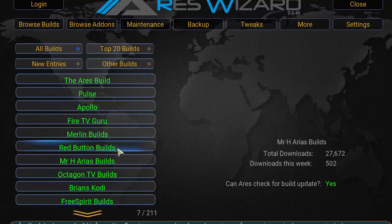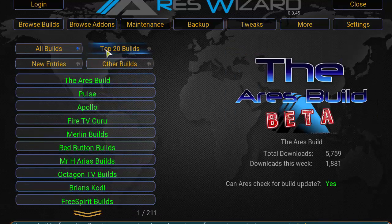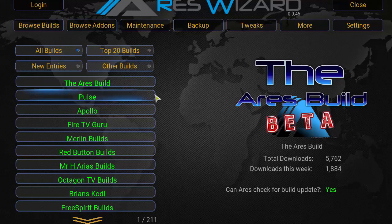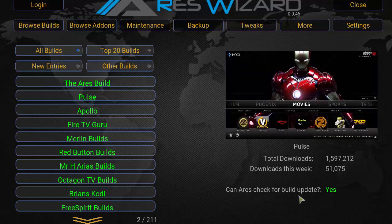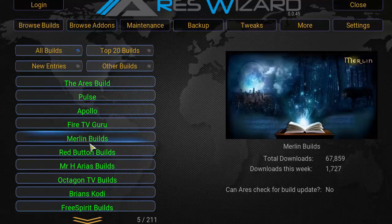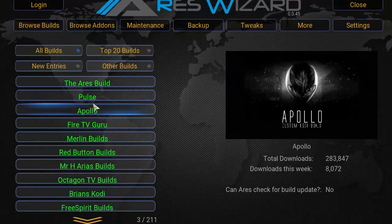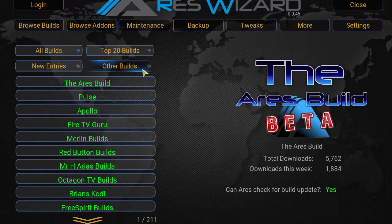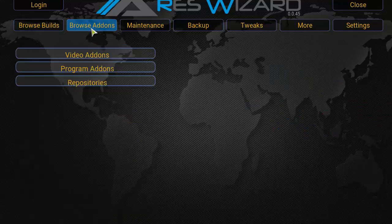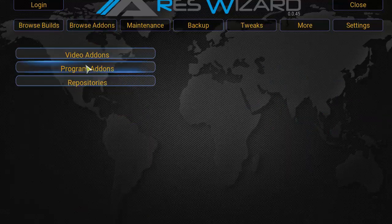There are going to be some missing builds — there have been some changes — but these are the builds you can download. The ones highlighted in green mean that the Aries Wizard can actually check for build updates. Pretty good amount here. Under Browse Add-ons, you're going to see video add-ons, program add-ons, and repositories.